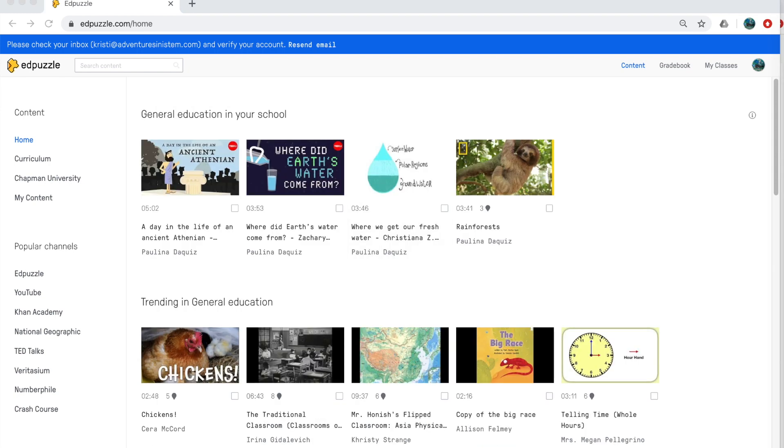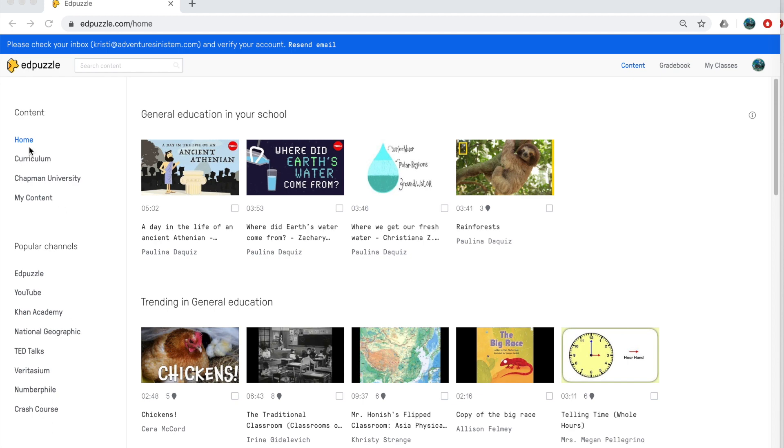So here's the homepage, which shows up when you first log in. And then over on the side, we have content curriculum, your school and videos that other teachers have posted, your content, and then popular channels where you can grab videos from. So let's go ahead and let's head to my content. And this is where you're going to be uploading your videos you've created.